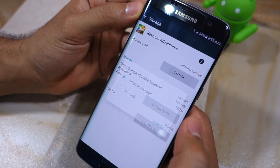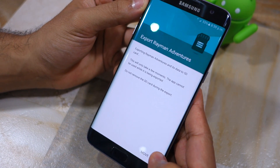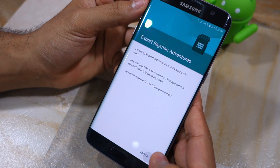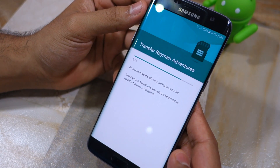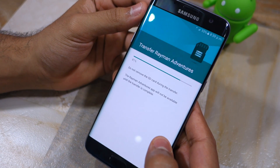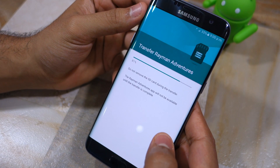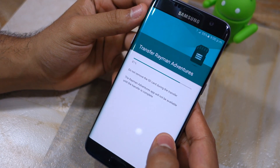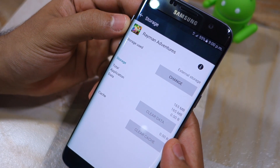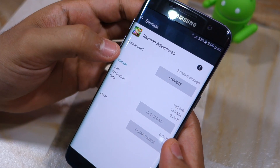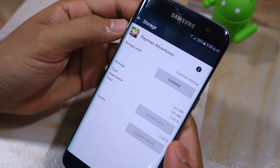Simply tap on Change, select SD card, and then tap on Move. Depending on the size of the application, the whole process can take a few seconds to a minute. Now that I have moved the application to external storage, you'll see it says so under the storage used section.